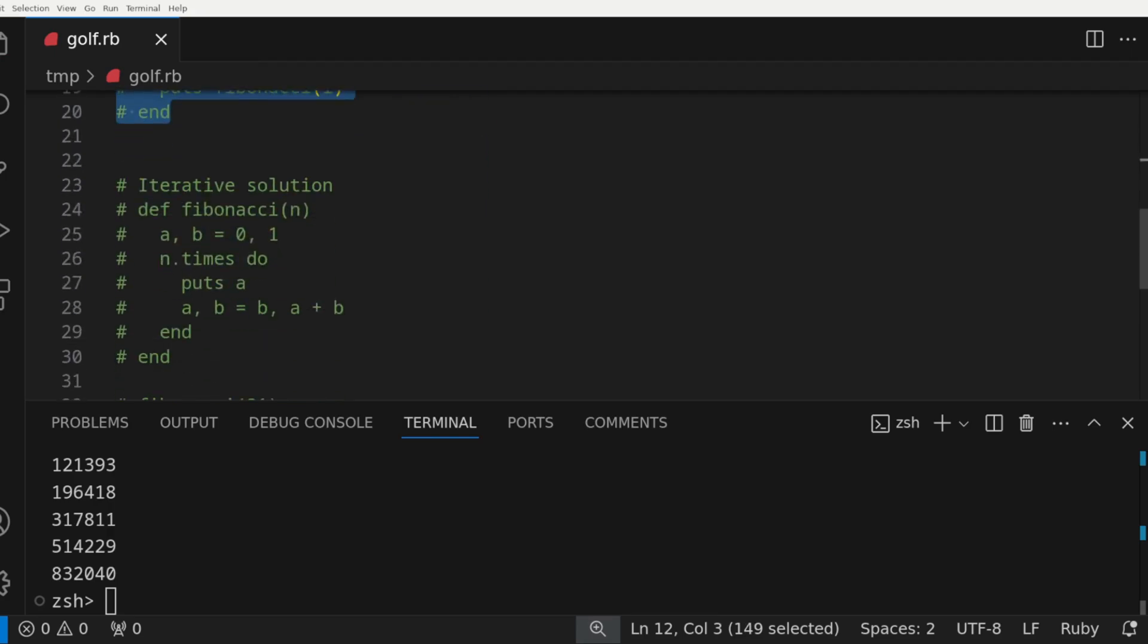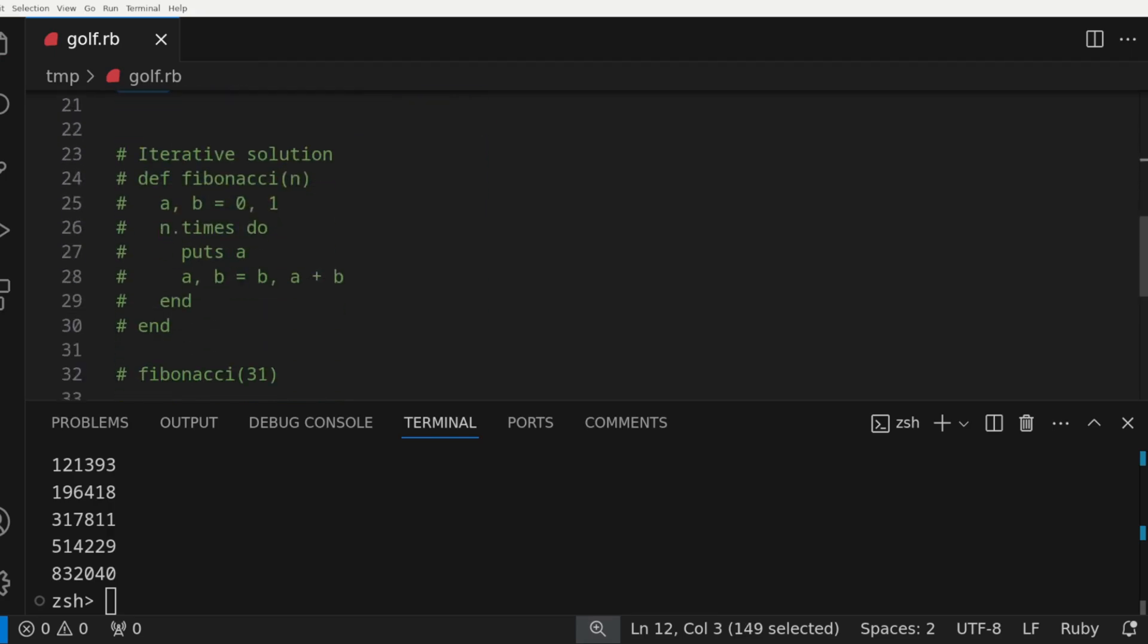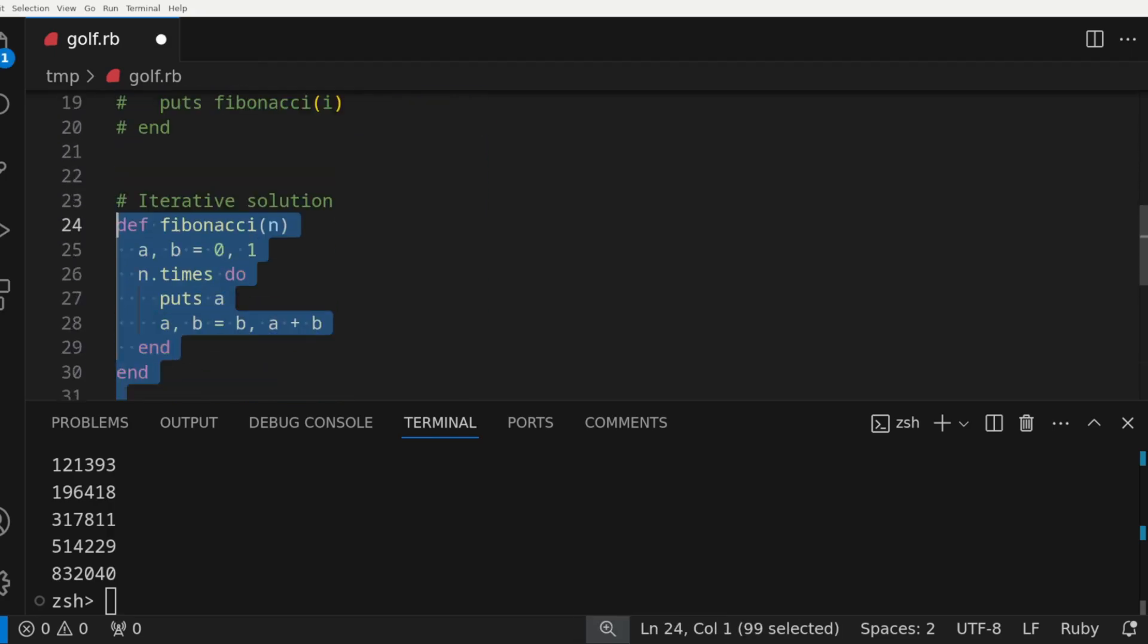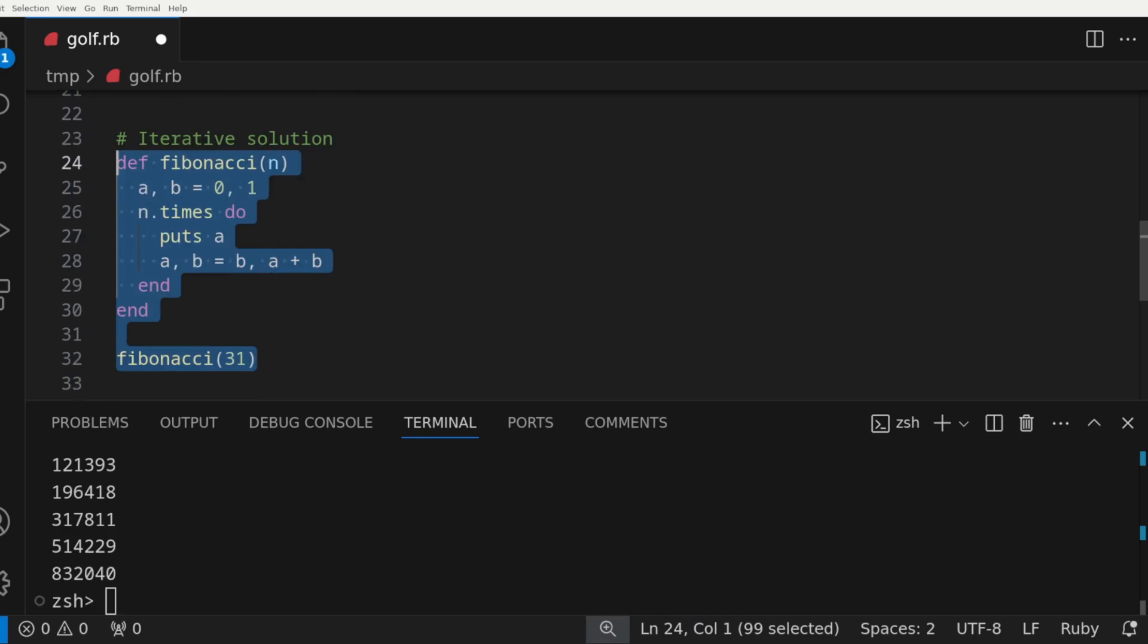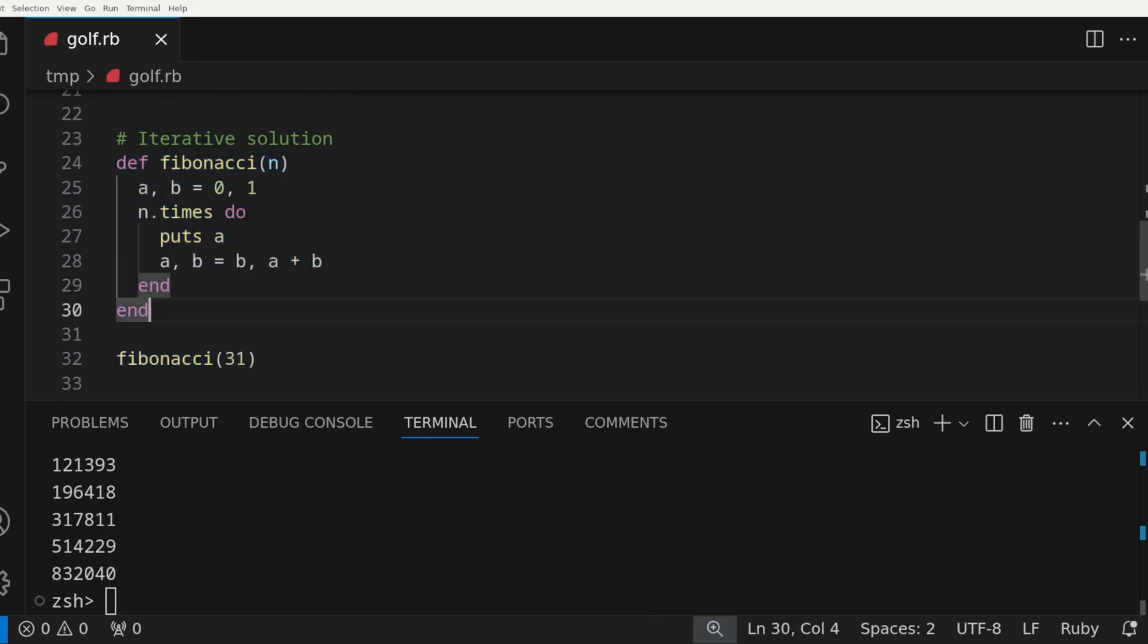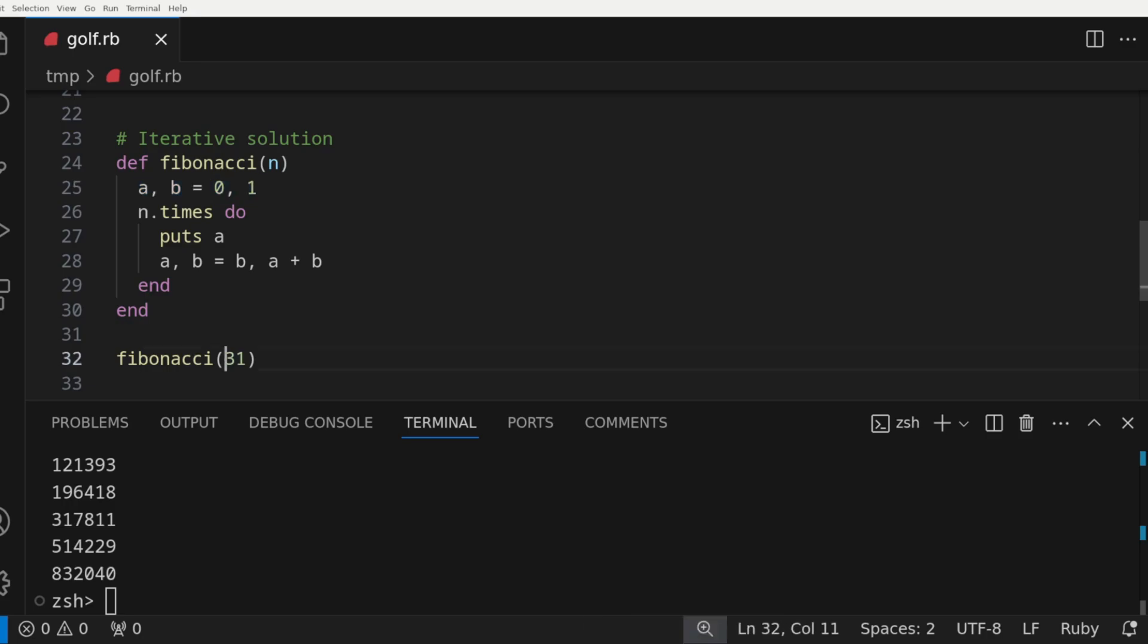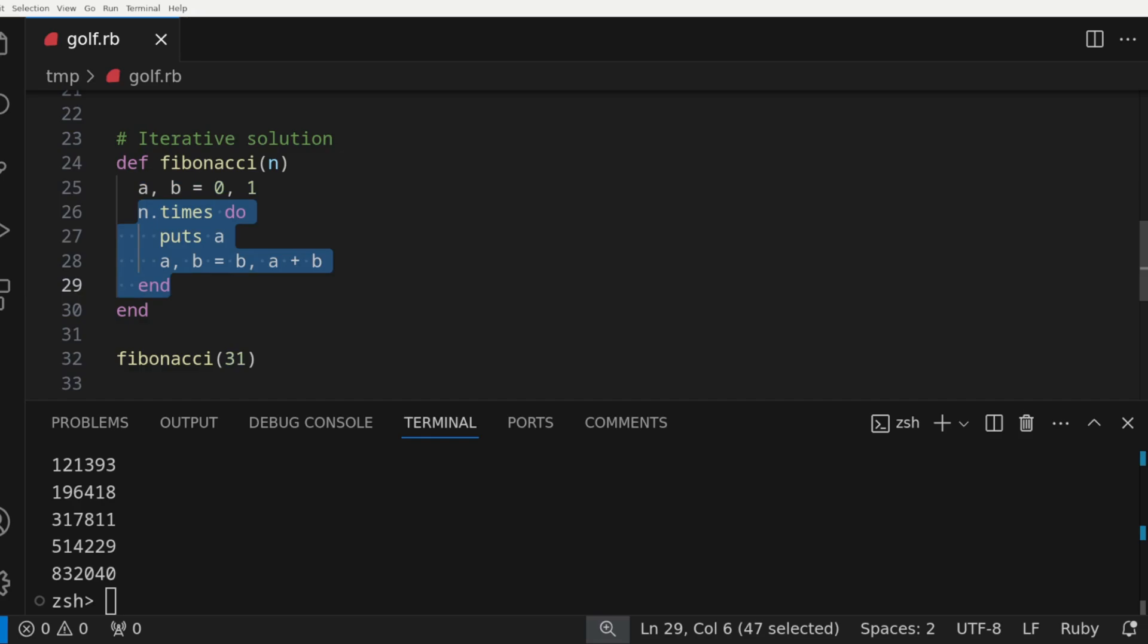Next, we'll look at another solution that takes an iterative approach. This basically initializes the first two values of the sequence with a equals 0 and b equals 1. Then it iterates 31 times, printing out a, which will always be the next item in the sequence.